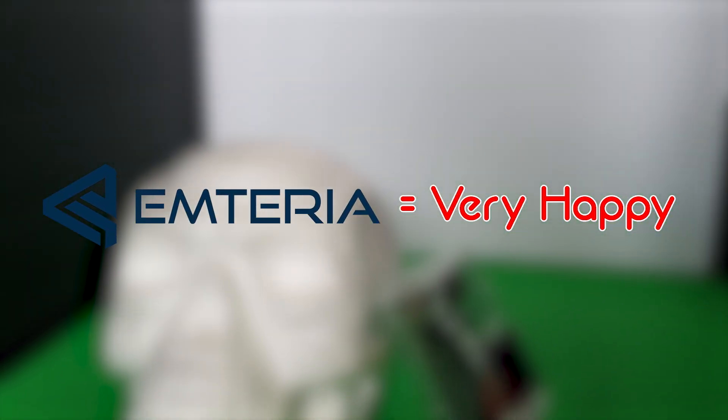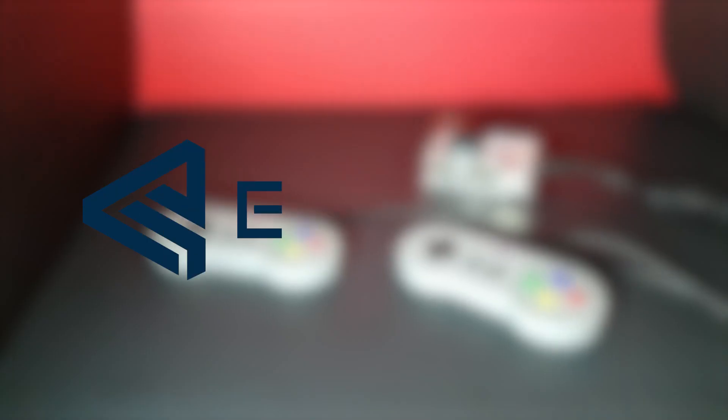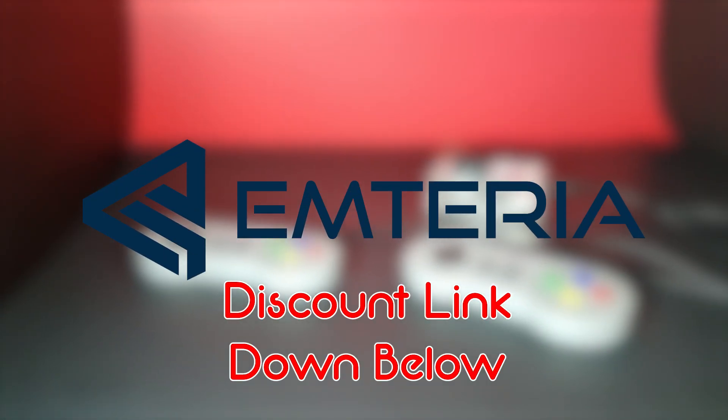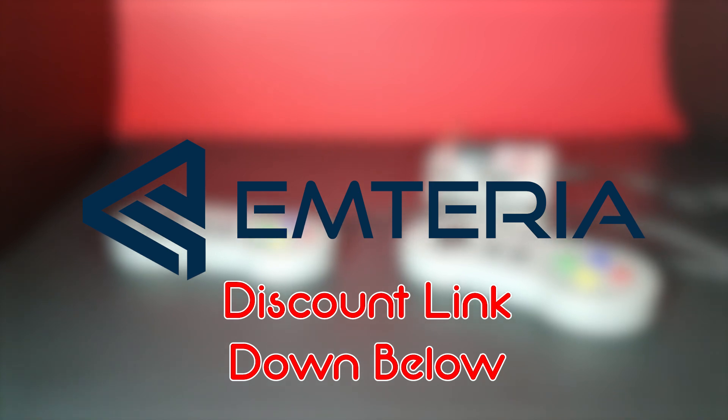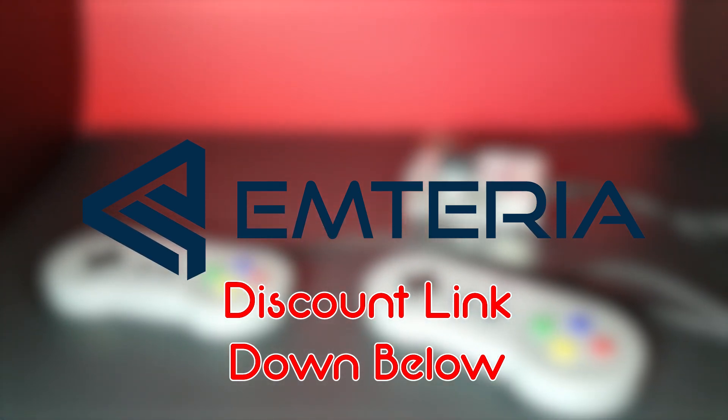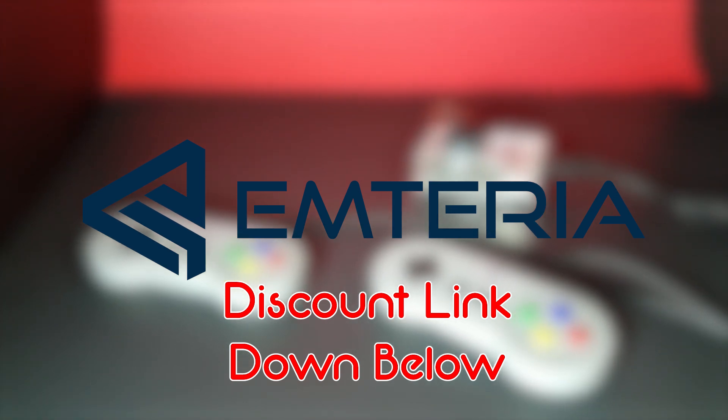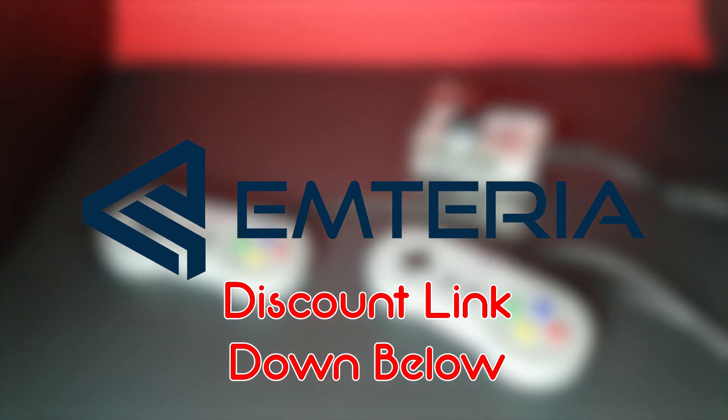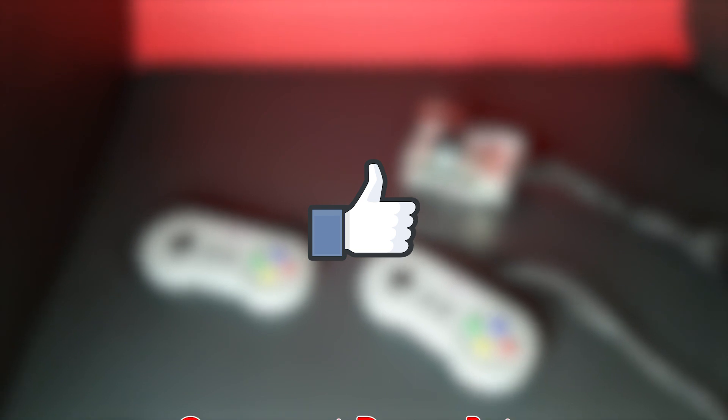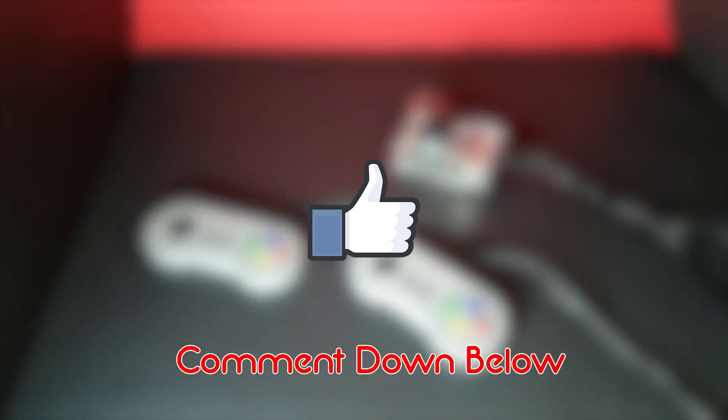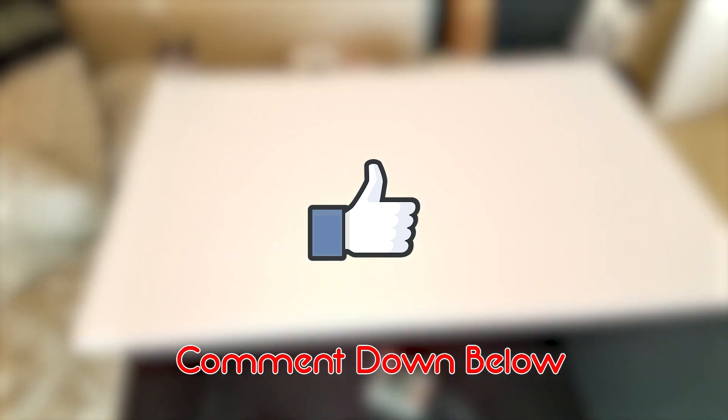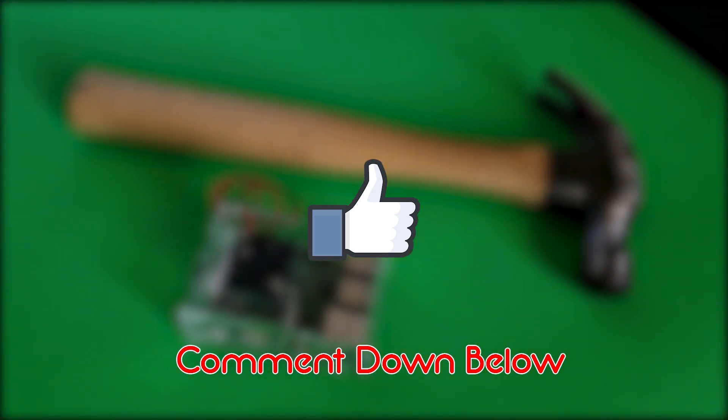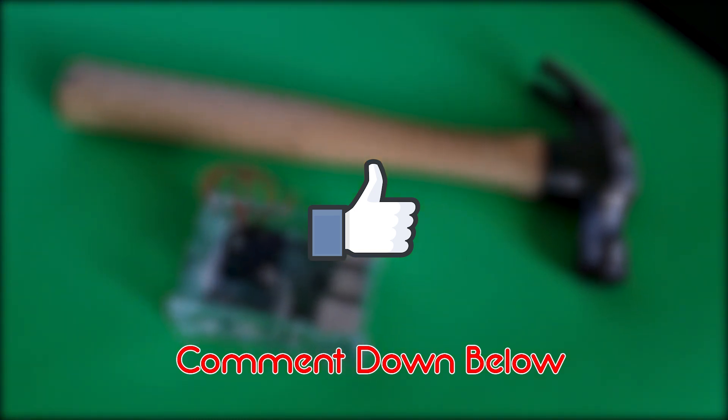So, Emteria said that they would be sending me a discount code for any of you who are watching the video and want to get your hands on Emteria as soon as possible. And as soon as they send me the discount code, I will post it in the description of this video down below. So you guys can go ahead and feel it for yourselves. So, if you guys enjoyed this video, go ahead and give it a thumbs up. I want you guys to go down in these comments. And please tell me if you've had any sort of experience with Android on the Raspberry Pi. Tell me your experience with Android on the Raspberry Pi. Did you enjoy it? Was it fun? Was it bad? Was it not what you expected? Please leave that down below in the comments.